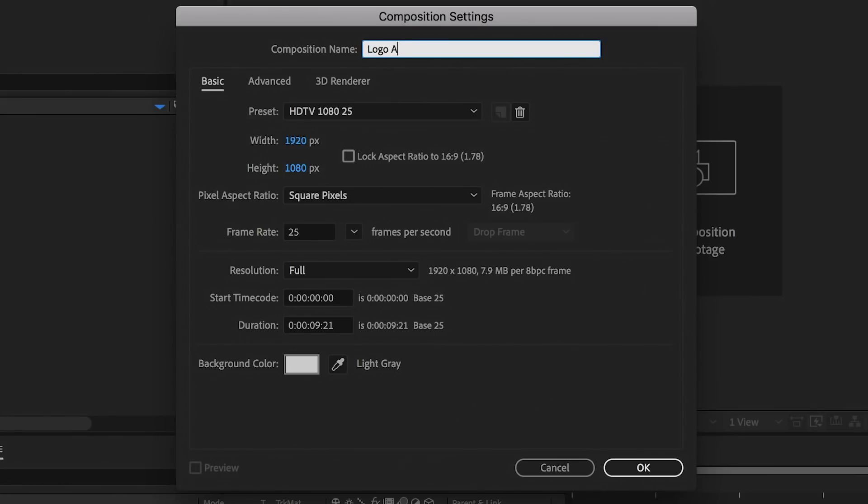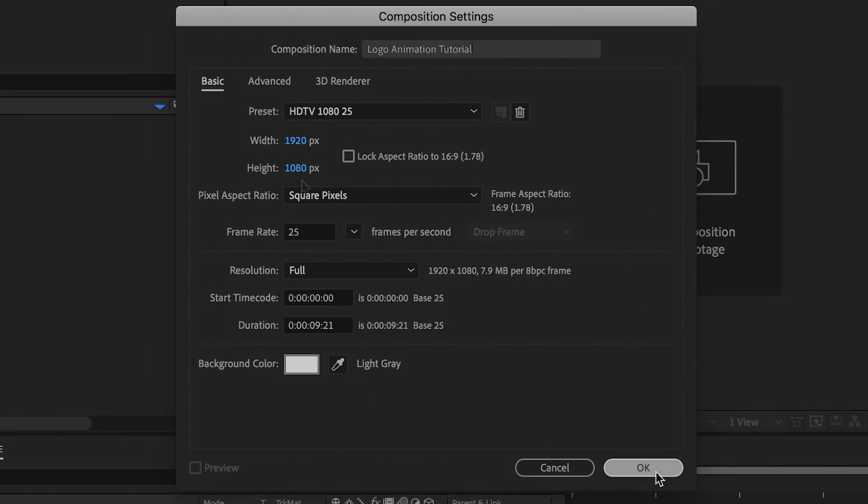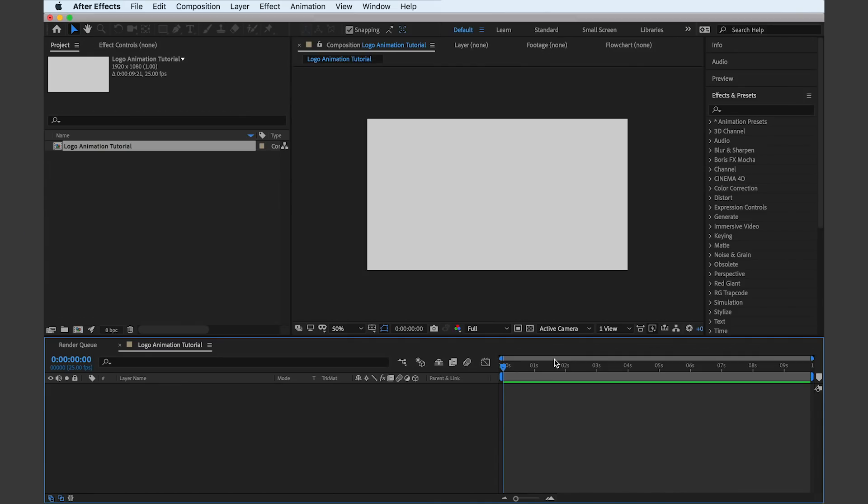1080p is a good size and 25 frames per second is pretty ideal, and of course full resolution. Now these are my setup numbers that I'm going to be using for today's logo animation.